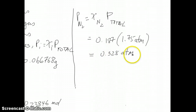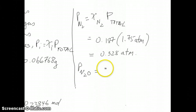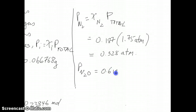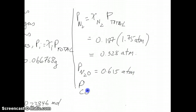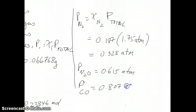You can do the same thing with the other two gases. For N2O you should get 0.615 atmospheres, and for carbon monoxide you should get 0.807 atmospheres.